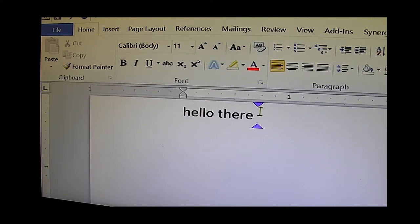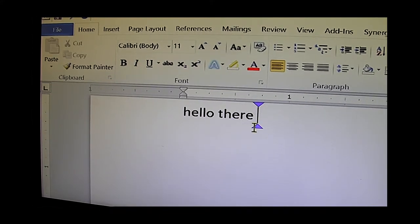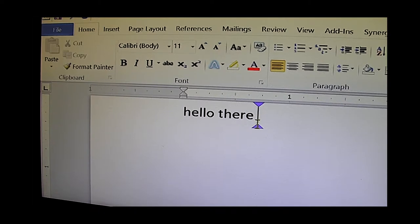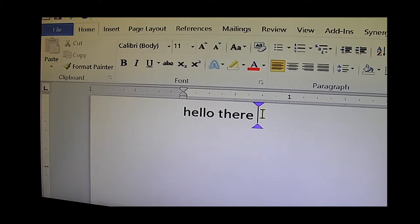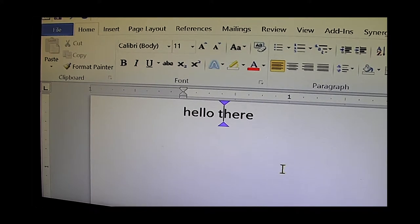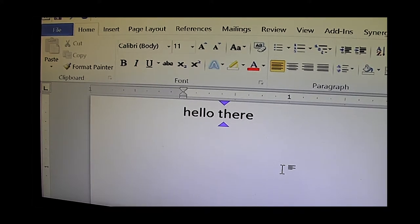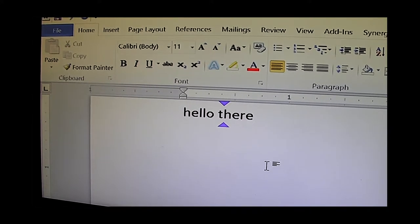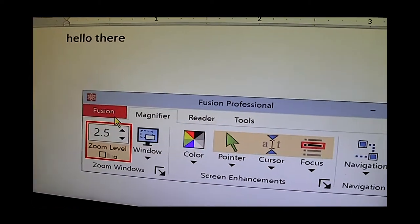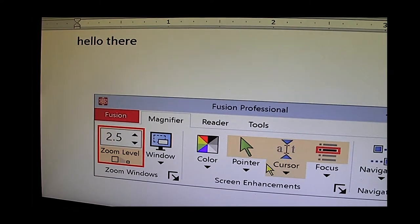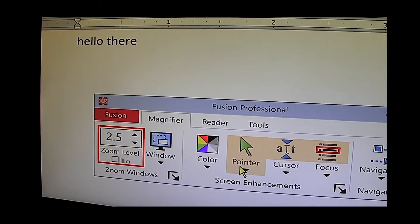There are some enhancements that ZoomText can apply. For example here I've got a couple of blue wedges that are pointing to where the typing cursor is. This can help locate the typing cursor. Similarly I can adjust the mouse pointer as well.